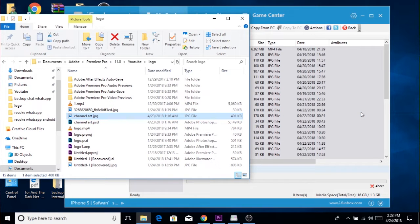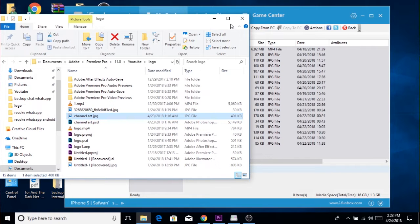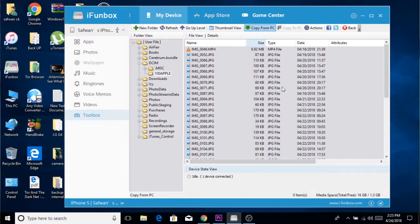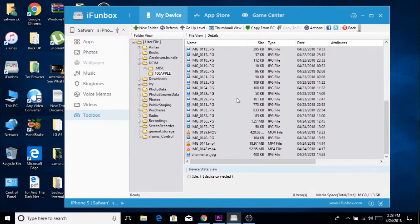Under the Apple folder, copy the photos and videos you want to import to your device — that is, the photos and videos you want to import to the camera roll.